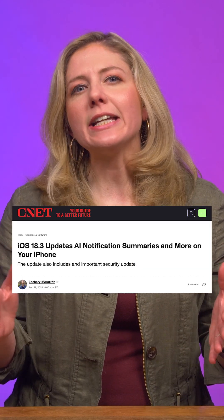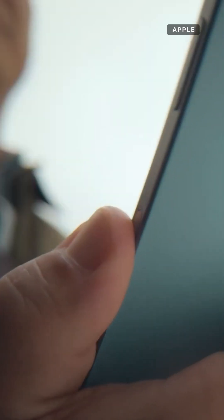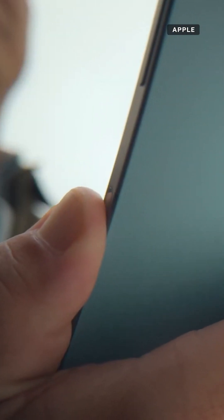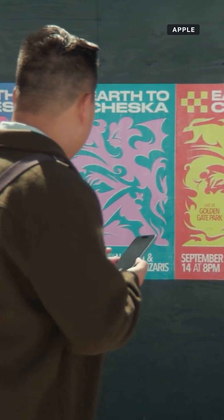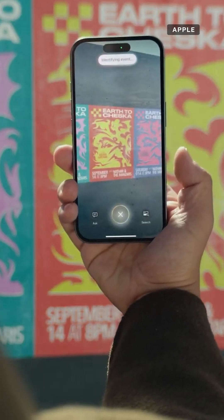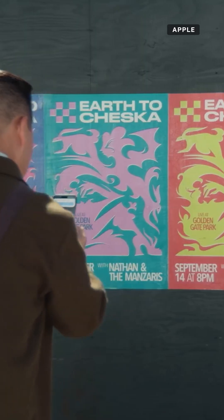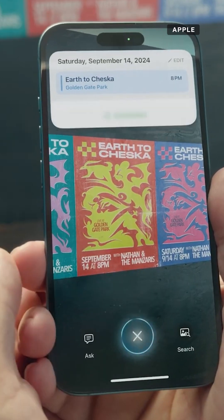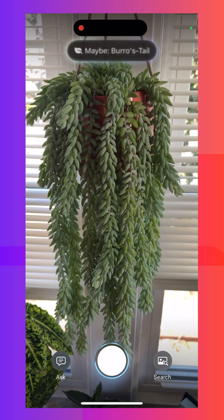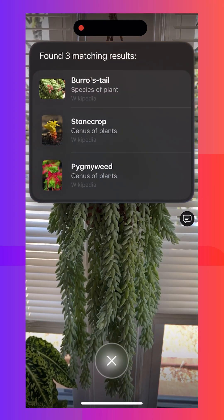This week, Apple released iOS 18.3 with a few changes to Apple Intelligence. If you have an iPhone 16 with that camera control button, the visual intelligence can now be used to add events to your calendar. So if you hold down the camera control button and point the camera at an event poster, it's going to prompt if you want to add that event to your calendar. The visual intelligence should also better identify plants and animals.